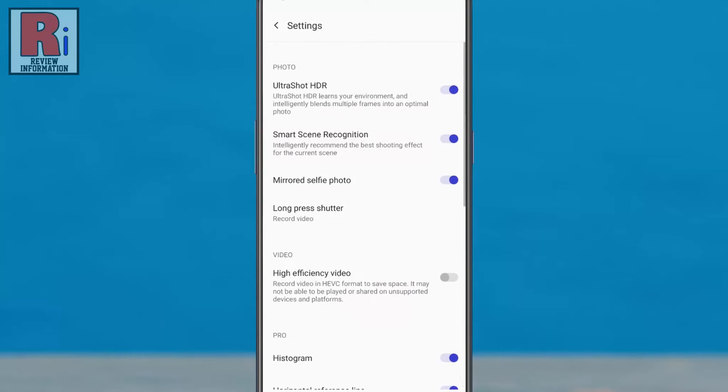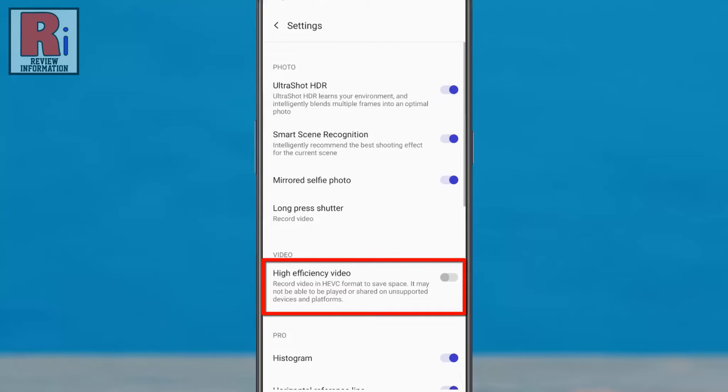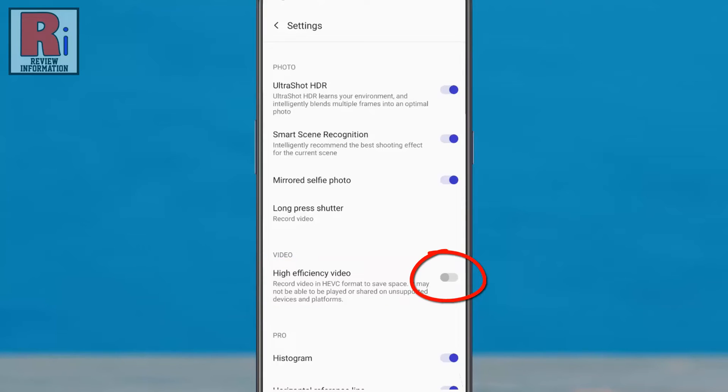Under video section you will see the option, high efficiency video. Simply toggle the slider to enable this.